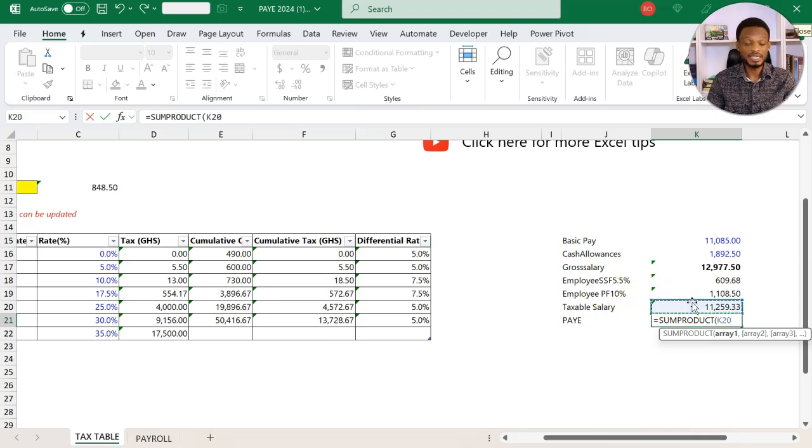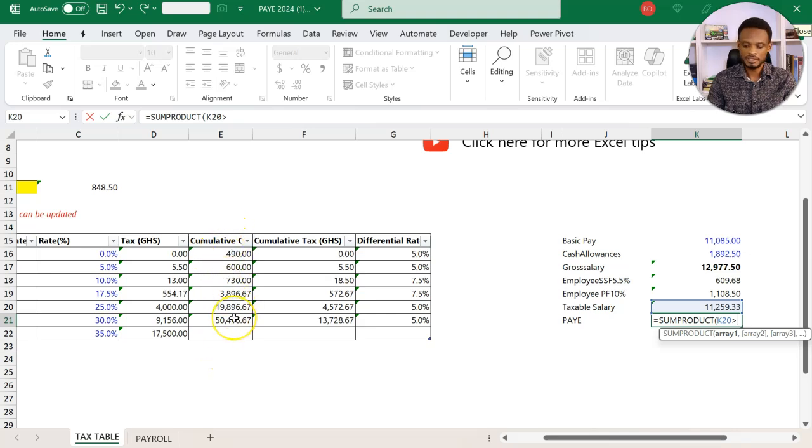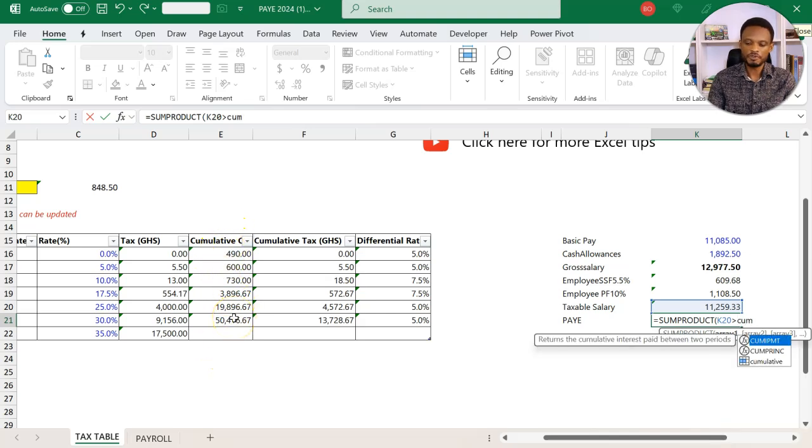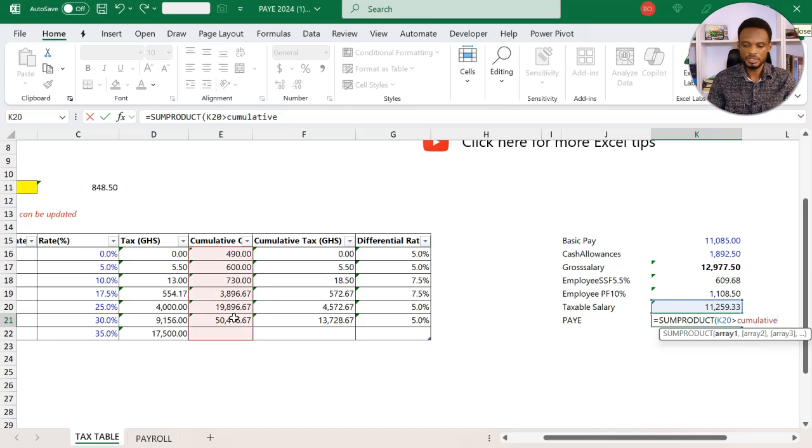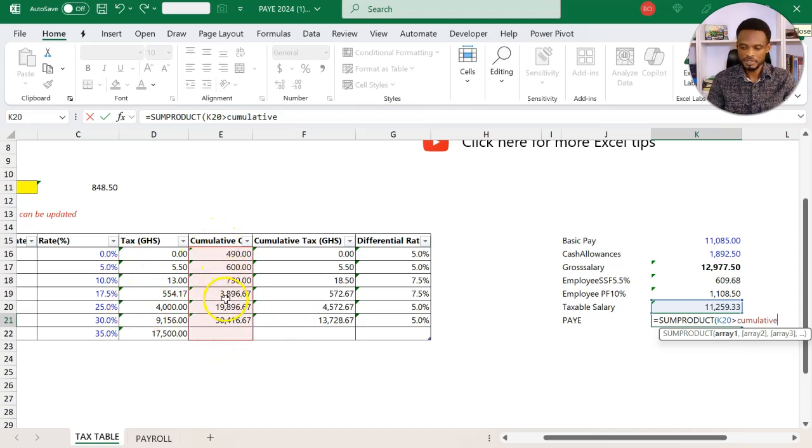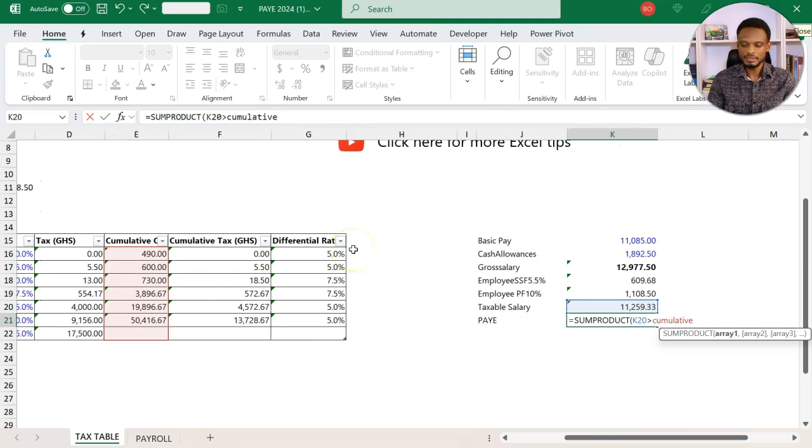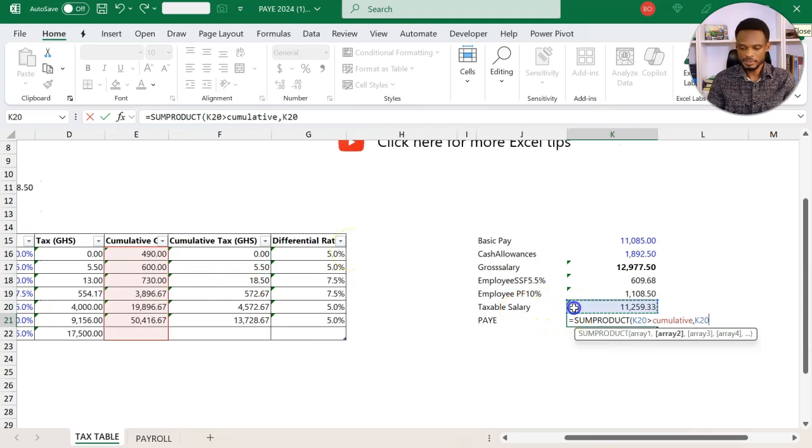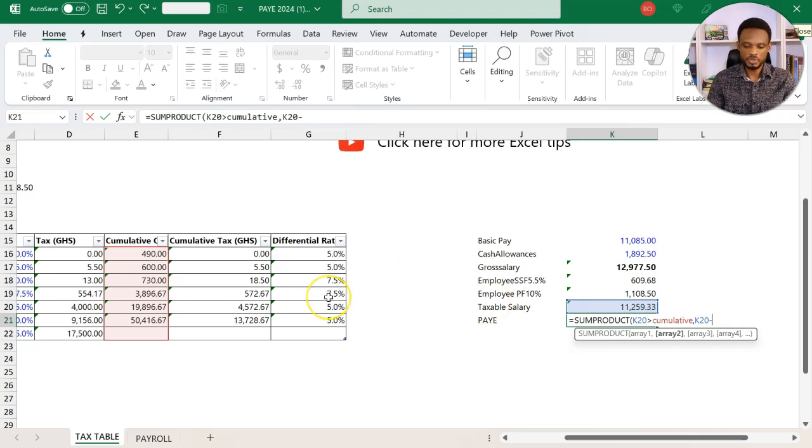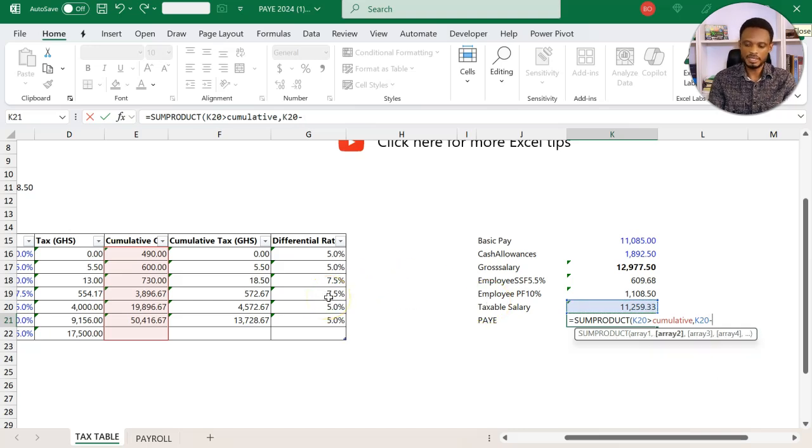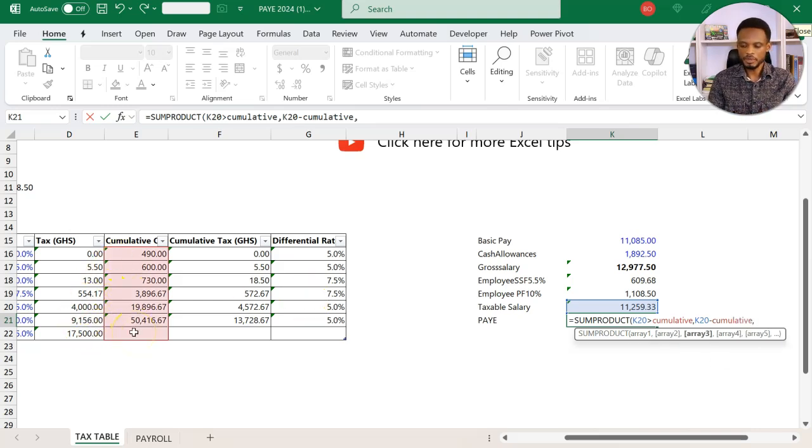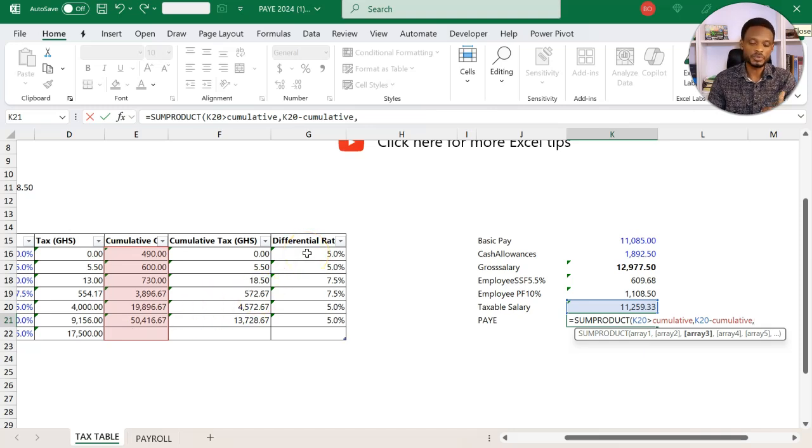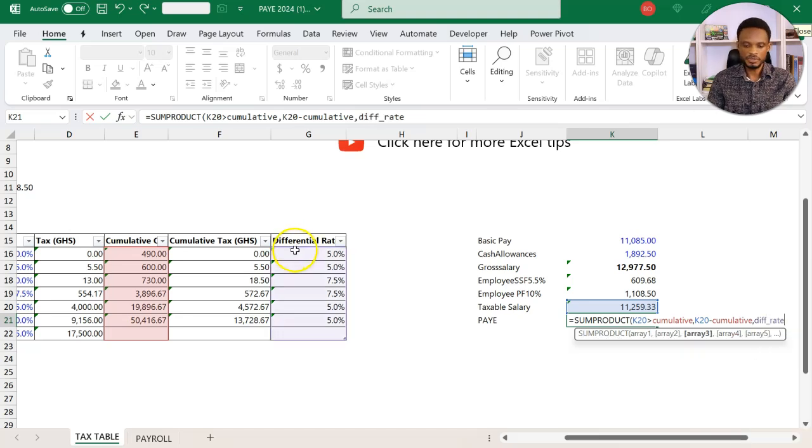If I use SUMPRODUCT, I'm taking this taxable, which is in K20, and comparing it to the cumulative values here. We've already put a named range here. So I'm comparing it to all the numbers that are in this range. Then I'll take the same value and subtract the same threshold, which is the cumulative. We've named that range. You could also select it if you like.